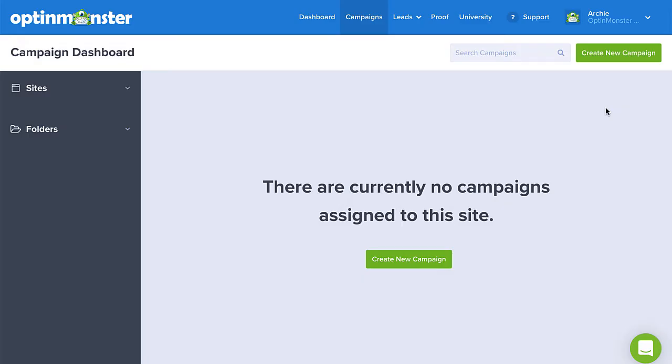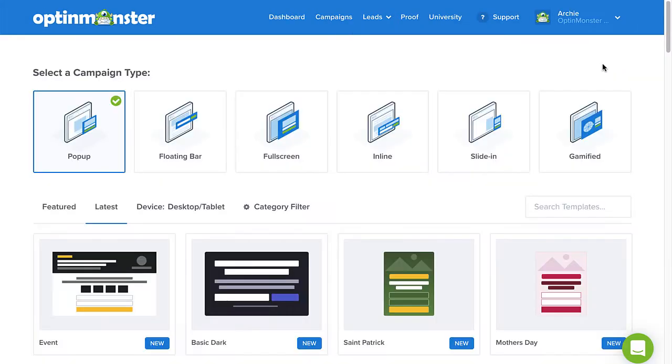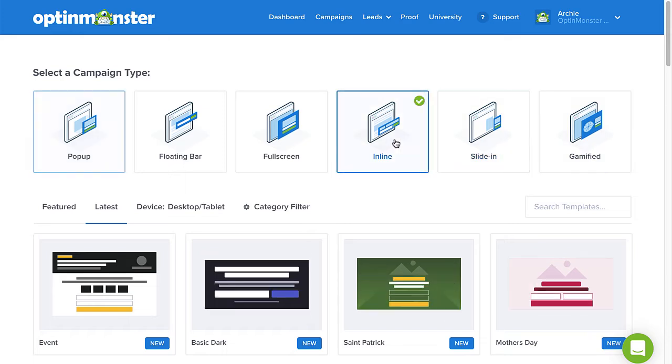From your account dashboard, click Create New Campaign in the upper right-hand corner and select the inline campaign type.